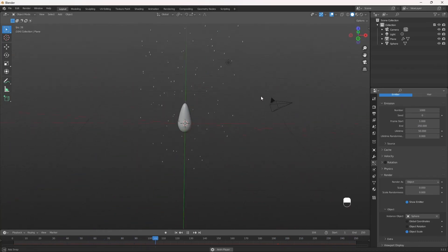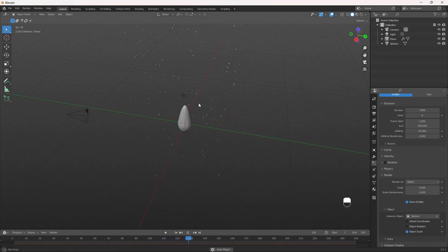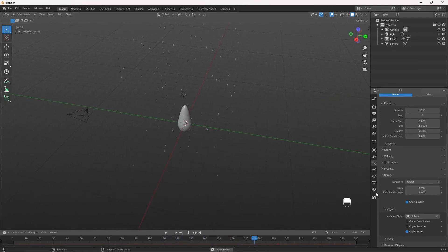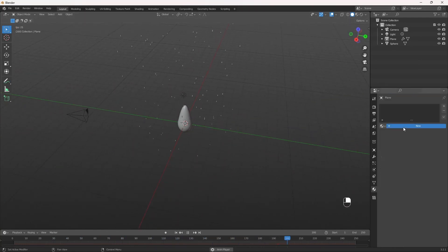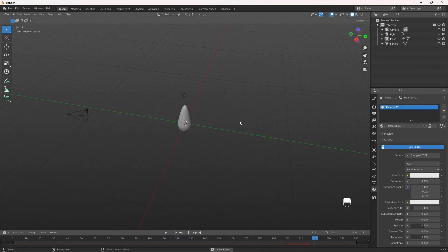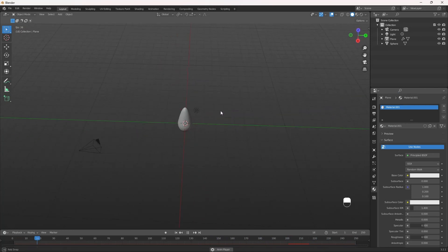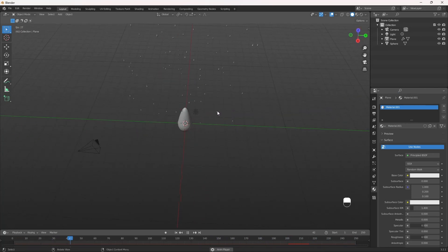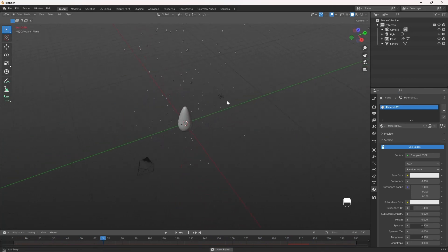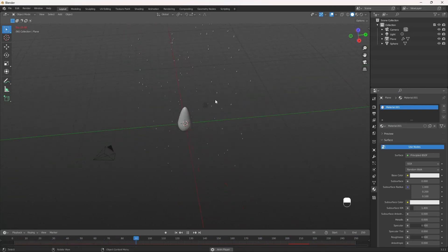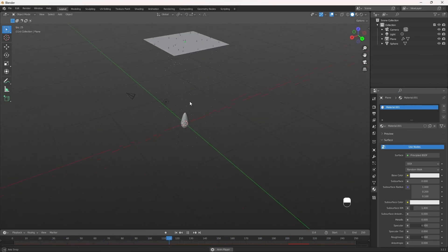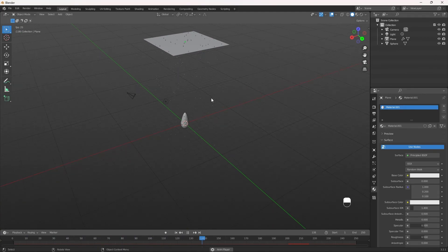And there you go. We have rain. Now, you can obviously add textures and materials to this, that way you can actually make it look like it's real rain. But this is all for this video. Thank you guys for watching. I'll see you guys in the next one.